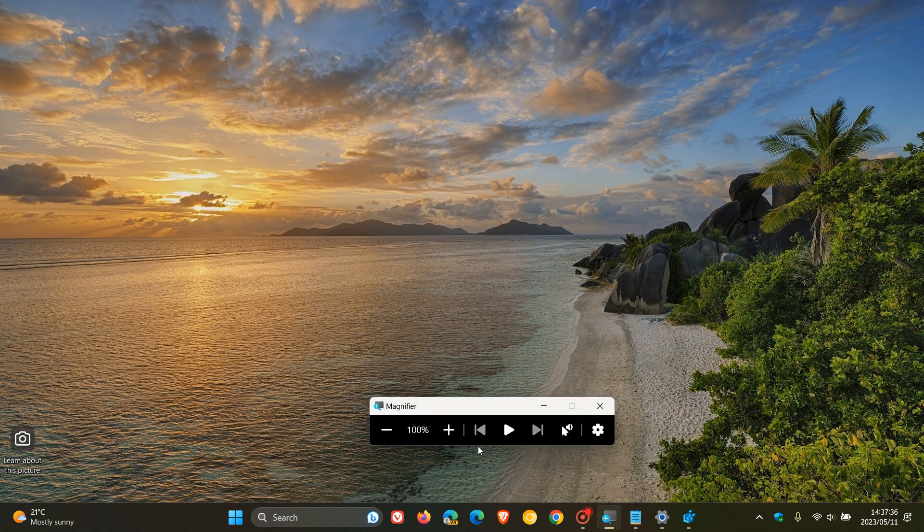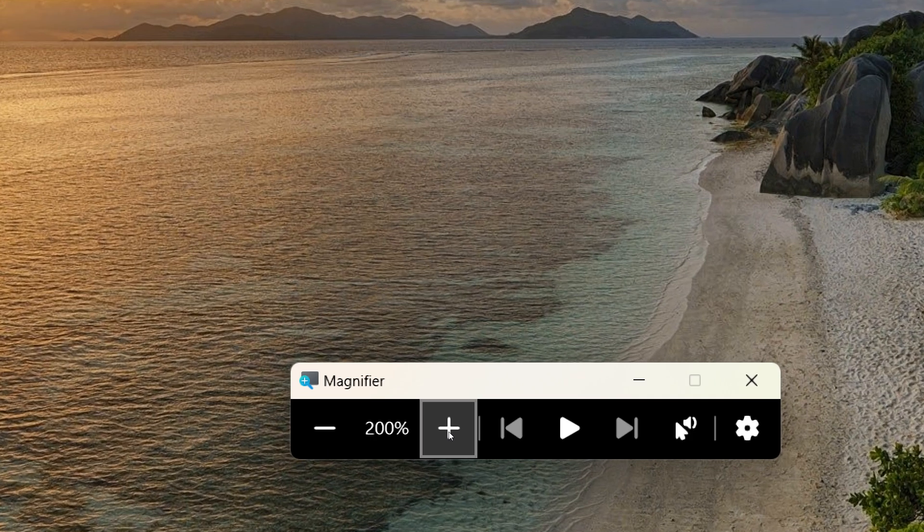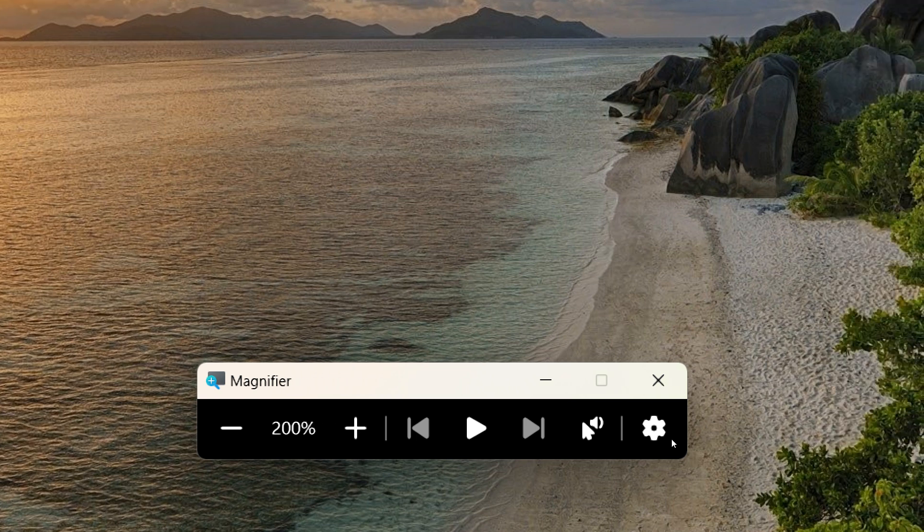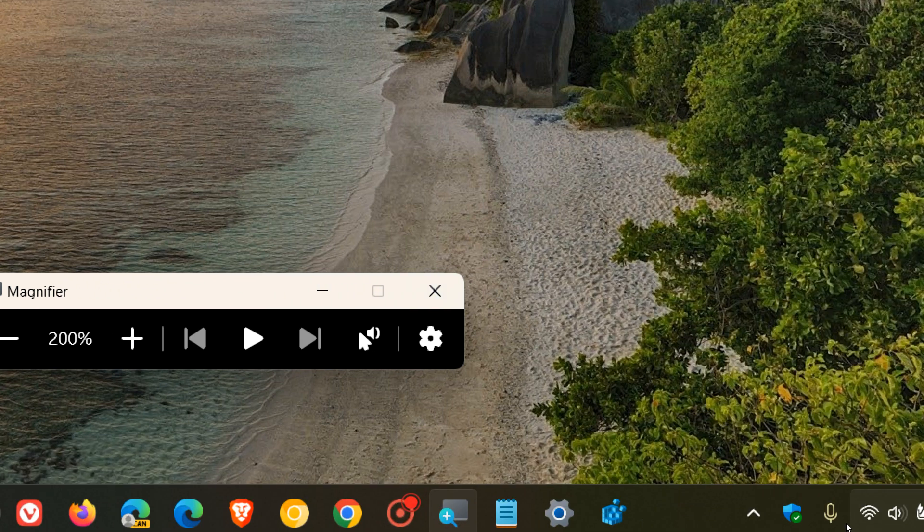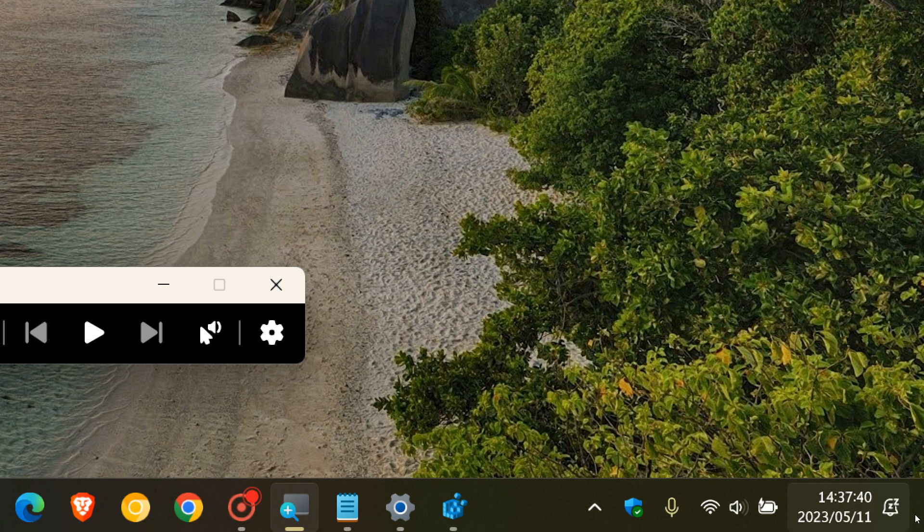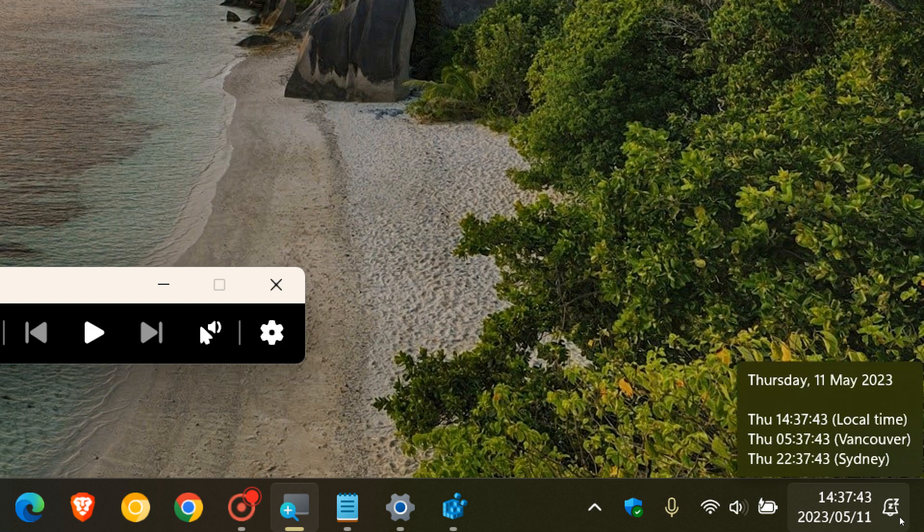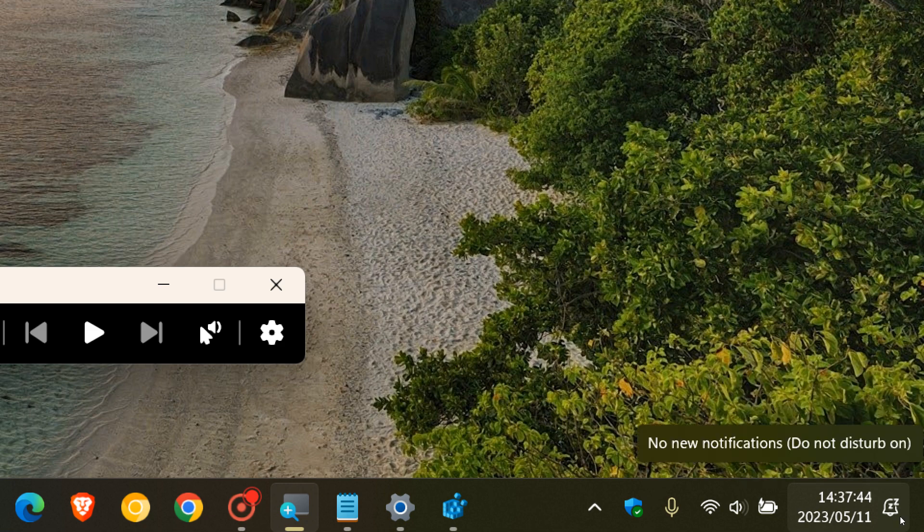So, if I just use the magnifier quickly to zoom in so we can see it a bit better in the video. There we go. You can actually see those seconds now being displayed in the system tray clock.